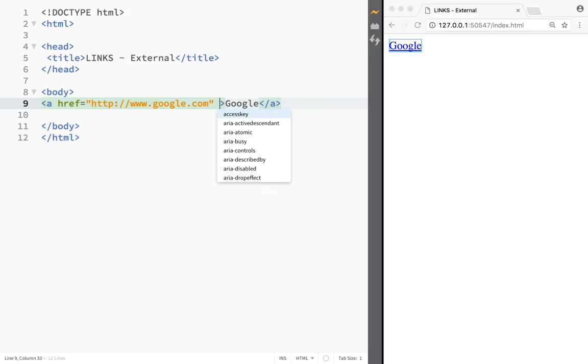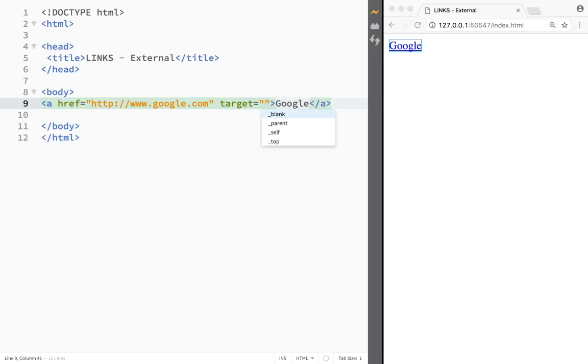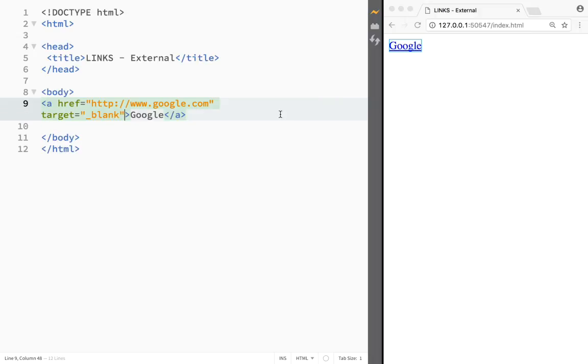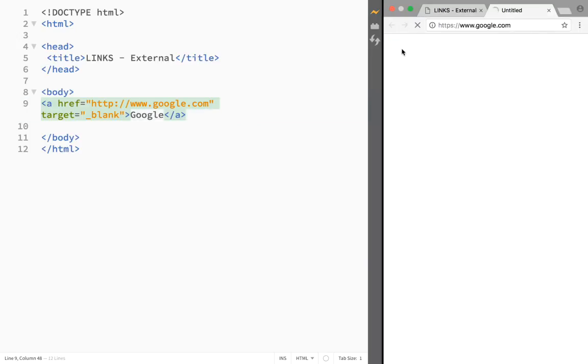In order to do that, we need to add another attribute, and that would be target. The value for this target would be blank. You can see I have choices: blank, parent, self, top. I want blank.